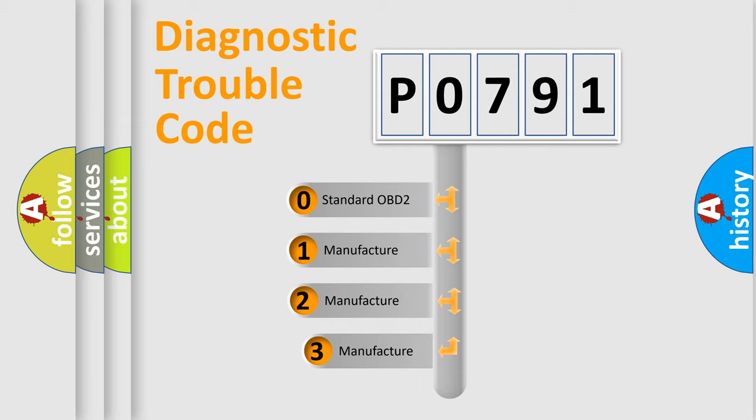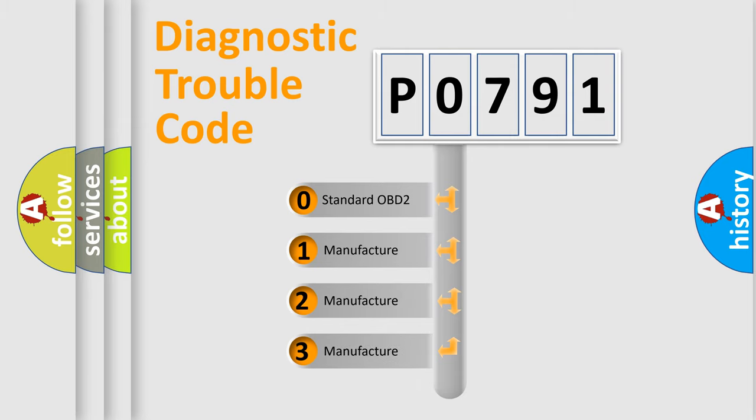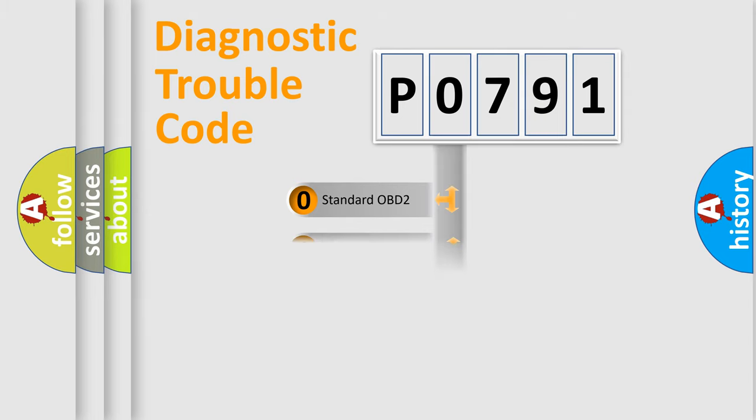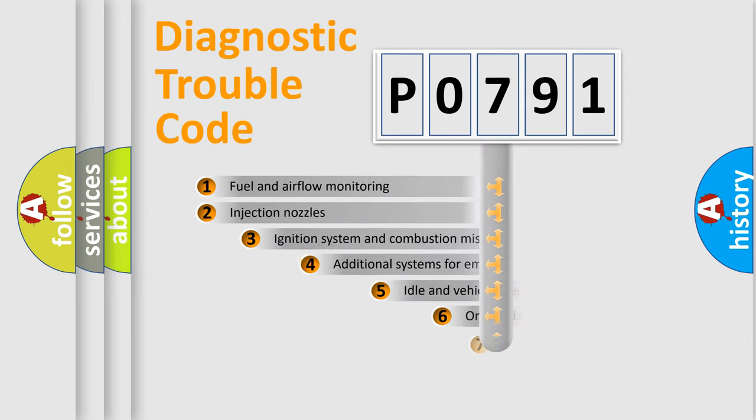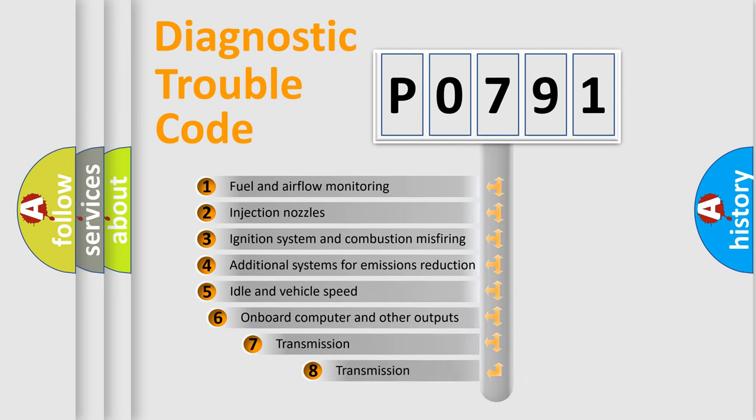If the second character is expressed as zero, it is a standardized error. In the case of numbers 1, 2, or 3, it is a manufacturer-specific expression of the car-specific error.